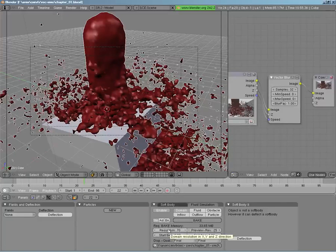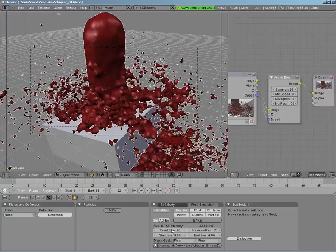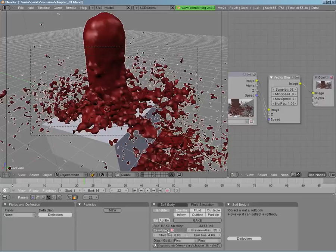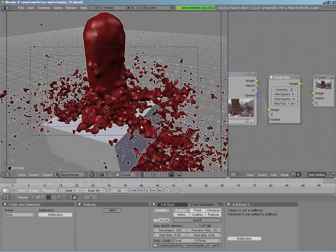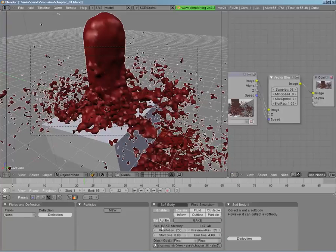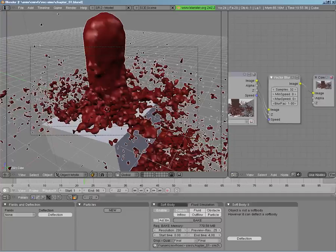A couple other things to note: we baked at a resolution of 70 and it only required 30 megs of bake memory — that's system memory, not hard drive memory. For more detail, 250 tends to work very well; 300 for special cases. The downside is that a resolution of 250 will require around a gigabyte and a half of system memory — depending on particles and other factors. If the machine doesn't have that it'll start thrashing the hard drive. For many cases I find that 200 tends to work very well — it's less than a gig and gives you most of the effects you need.